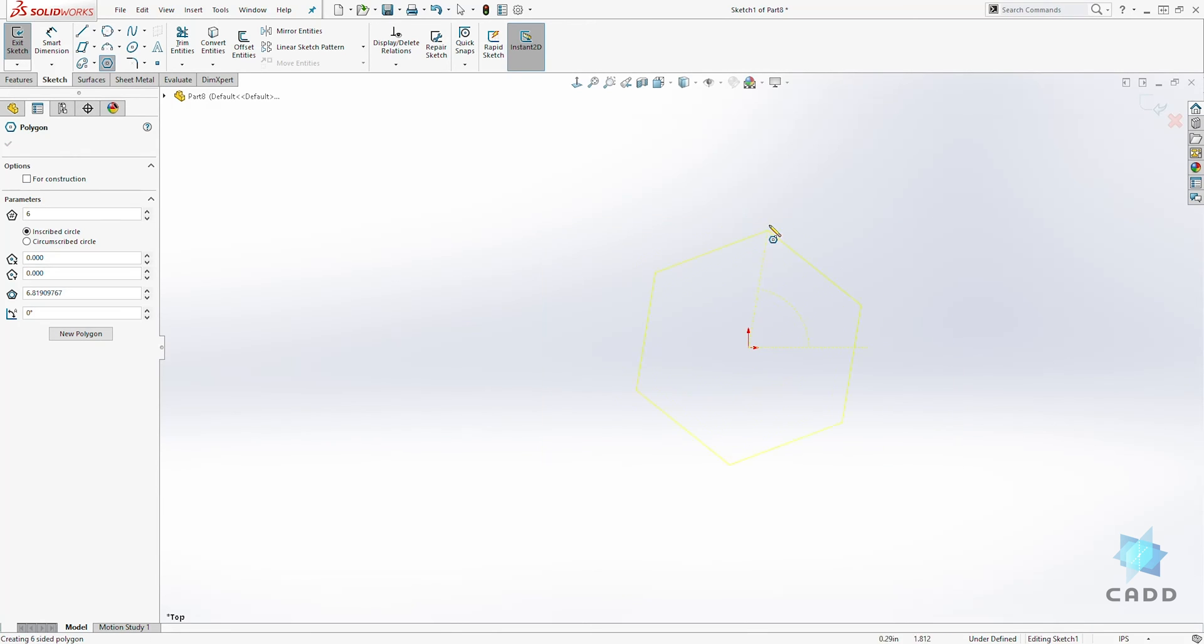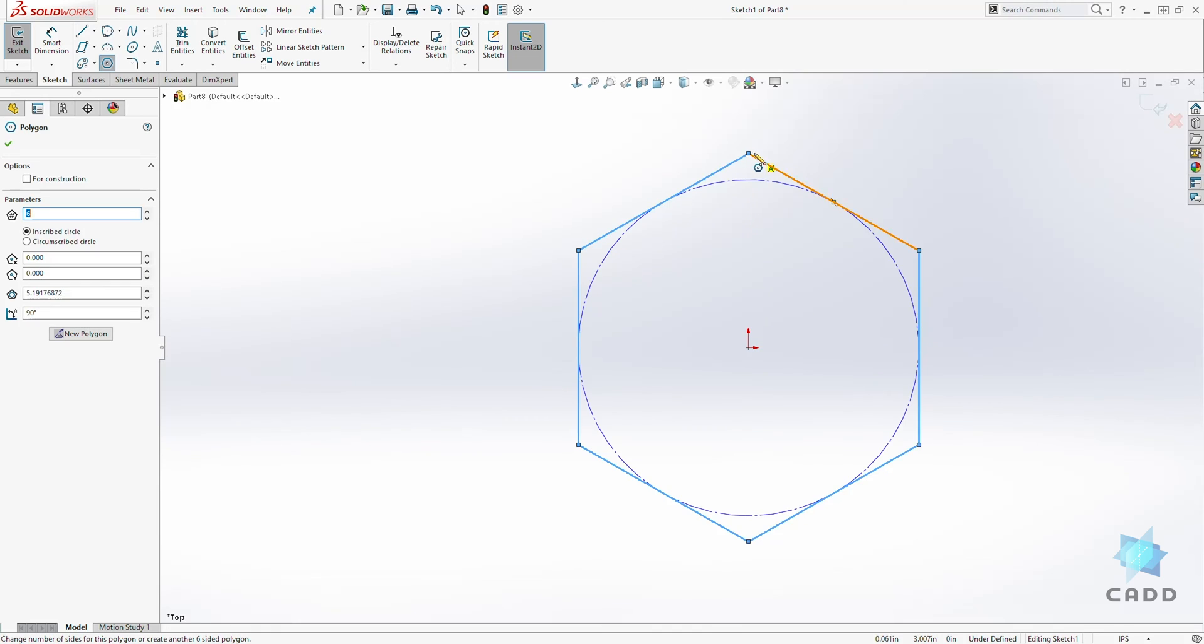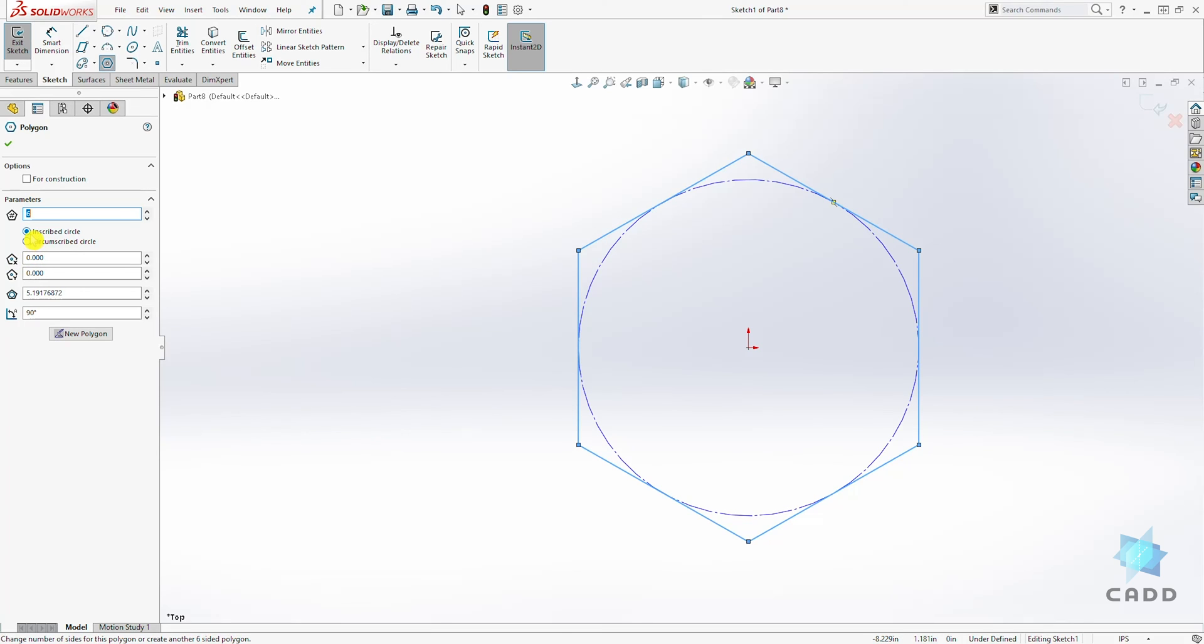We click our first point, drag it out, and click our second point. That's how you create a polygon. You can see that because we selected the inscribed circle, the circle is on the inside.